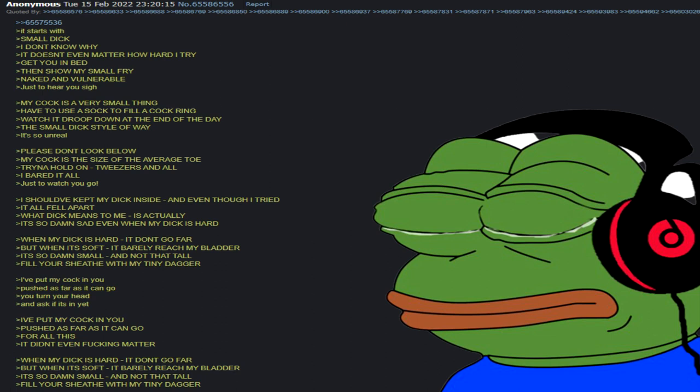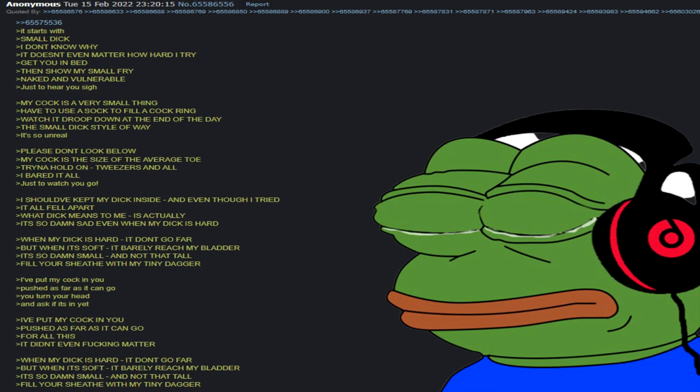When my dick is hard it don't go far, but when it's soft it better reach my bladder. It's so damn small and not that tall, kill your sheath with my tiny dagger.